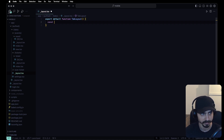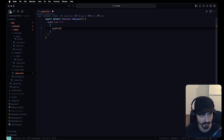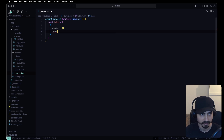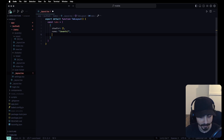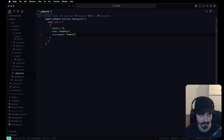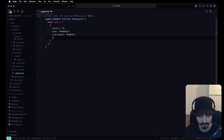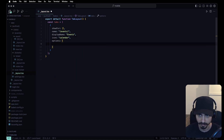We want to define an array of tabs. Each tab has a 'showFor' property controlling permissions, a 'name' matching the routing file name, a 'displayName' for the UI label, and an 'icon'. The first tab has name 'events', displayName 'Events', icon 'calendar', and options with headerShown false.